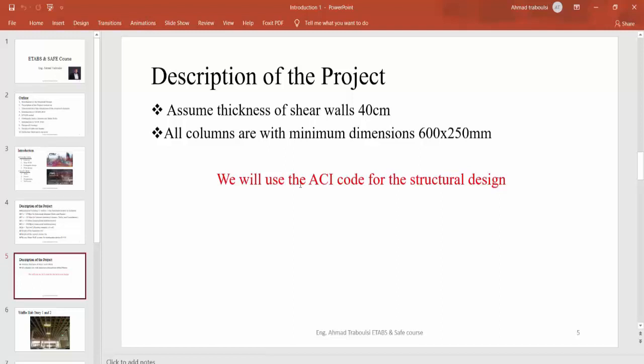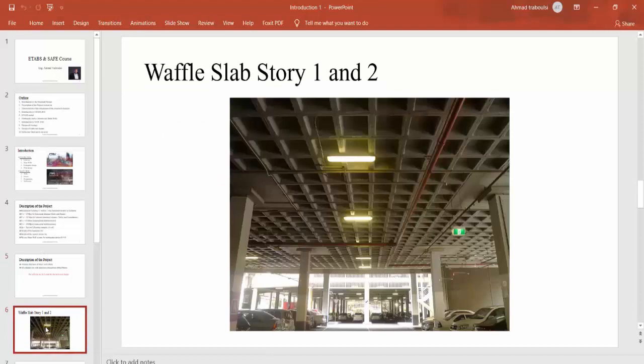We will use the ACI code for structural design. Now we will begin by showing all the types of slabs we will cover and use in this project.